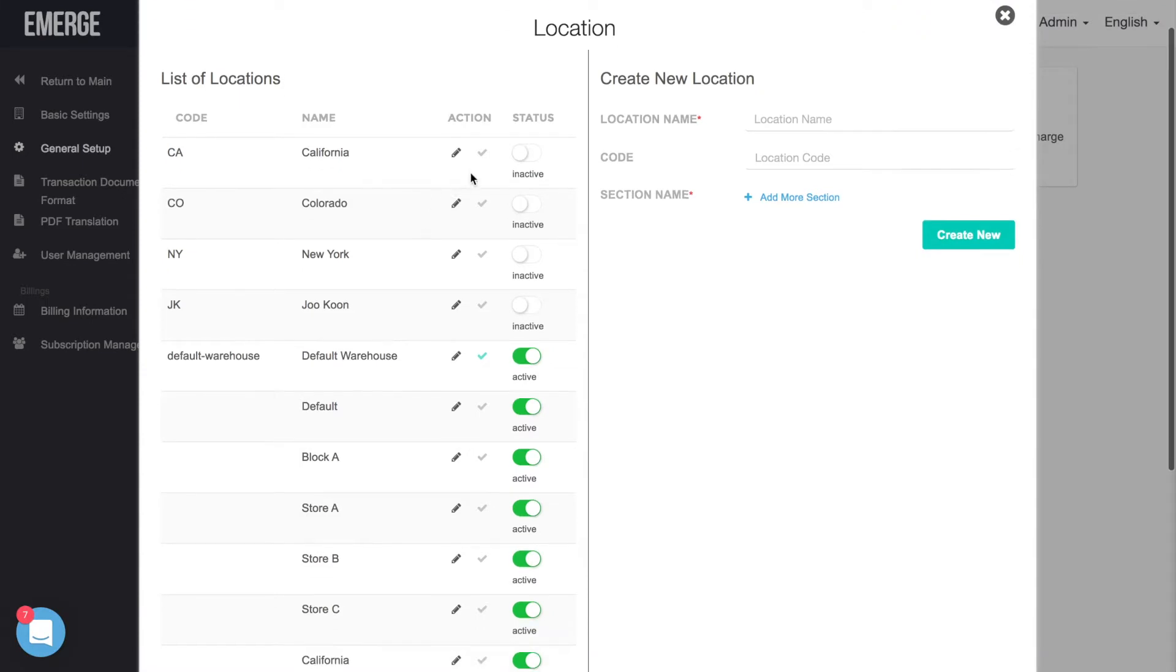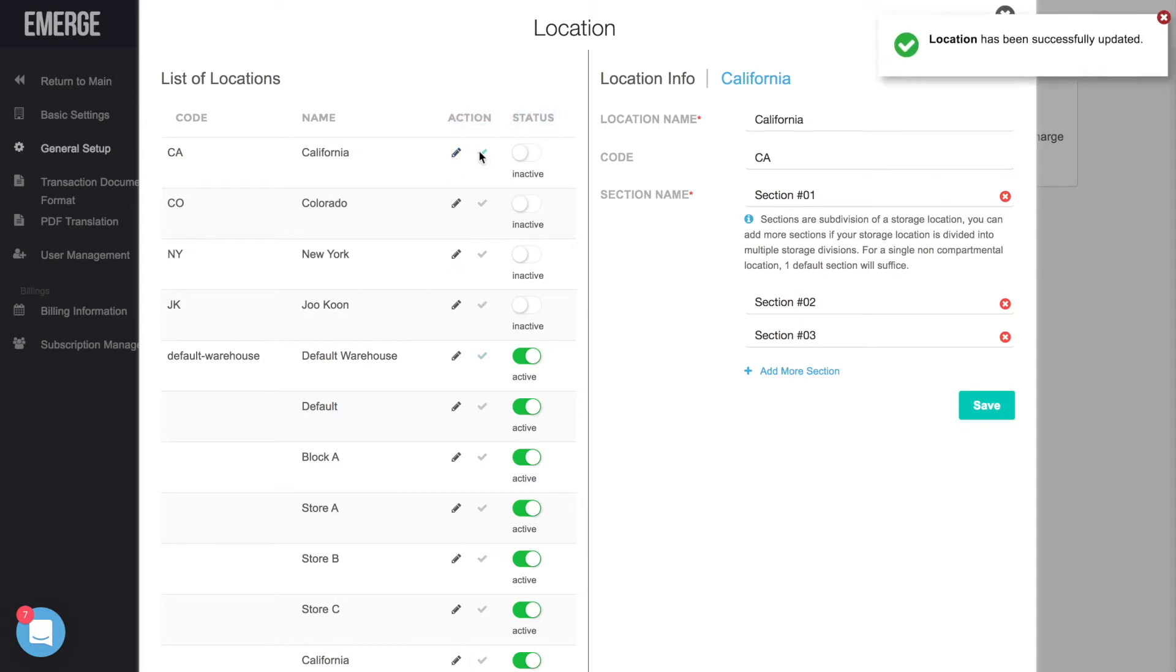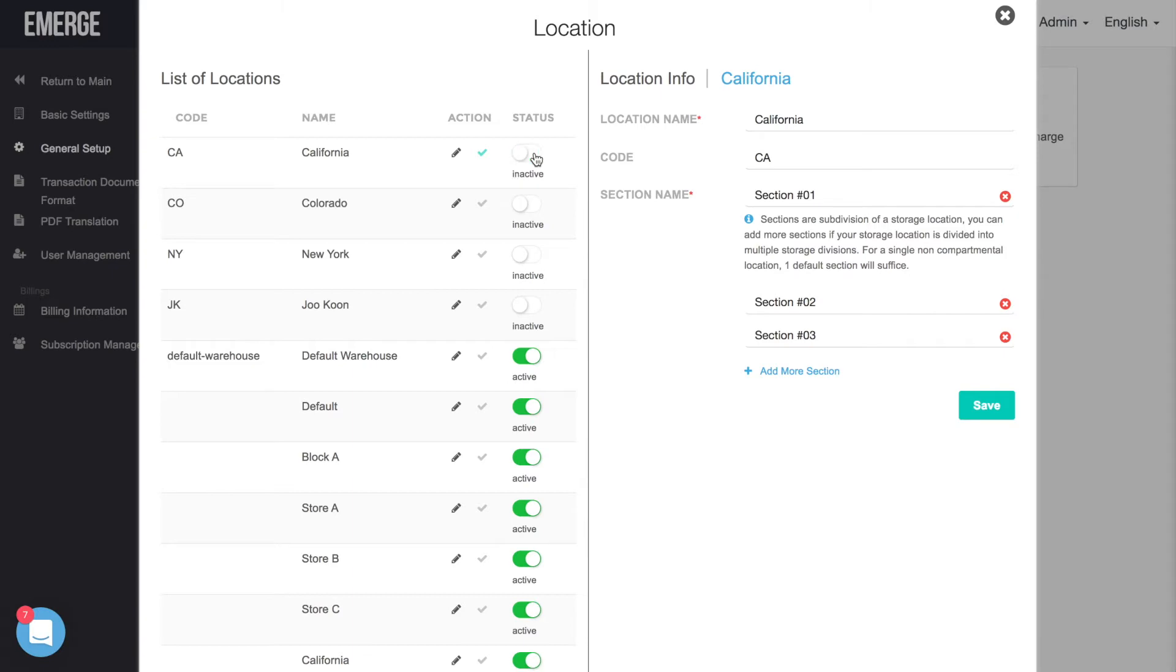At the listing window, you can click on the pencil icon to edit the location. Click on the checkmark to set a warehouse as your default location. You may also click on the toggle button to set the active or inactive status for each individual location.